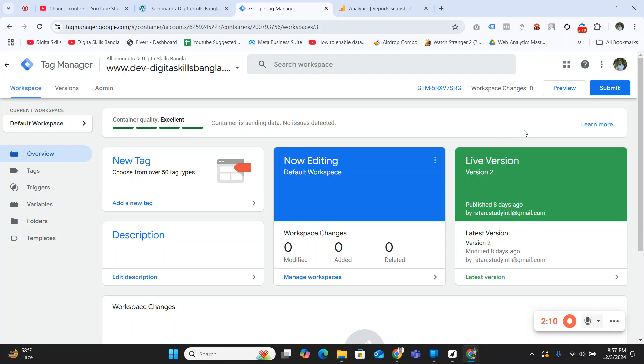If you don't need to track it, then you can avoid it by simply clicking on the minus button as shown in this video.